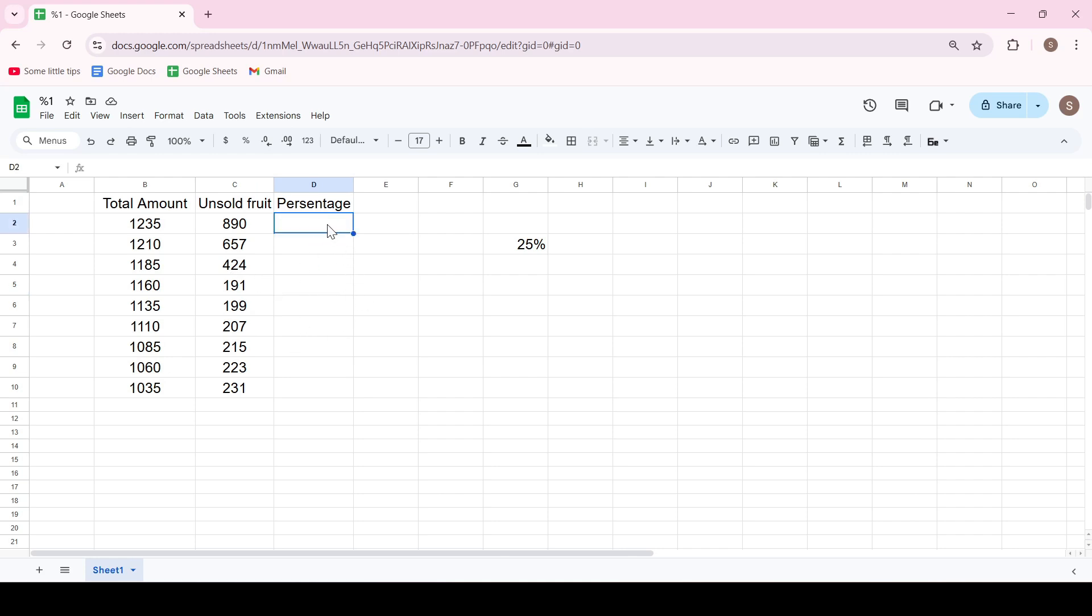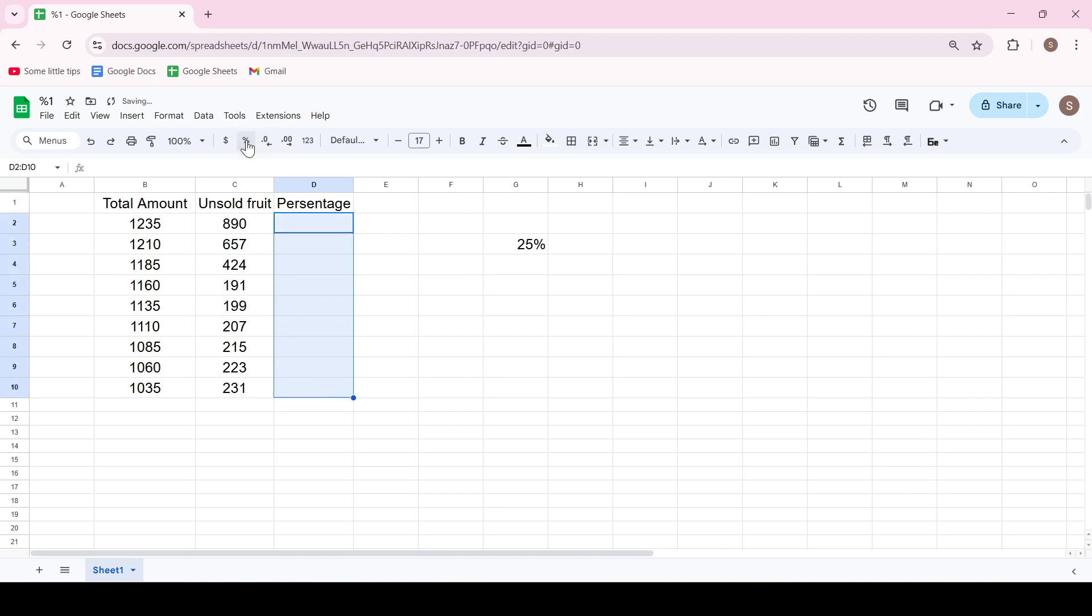convert the percentage column to the percentage format. Select the cells and click on the percentage icon on the ribbon.